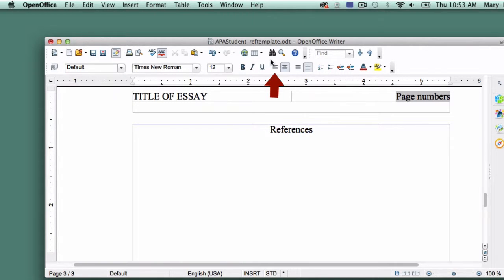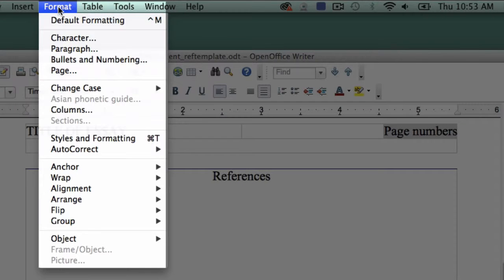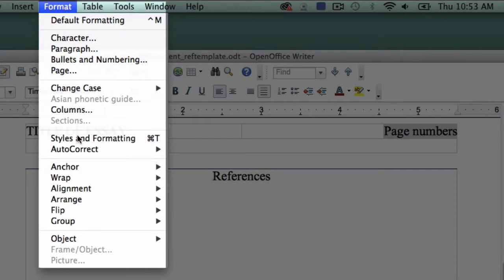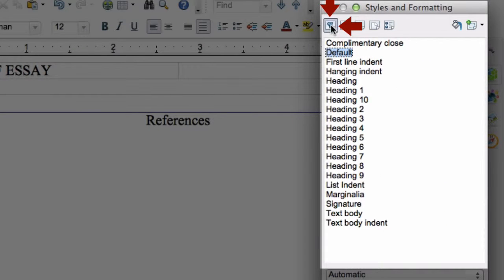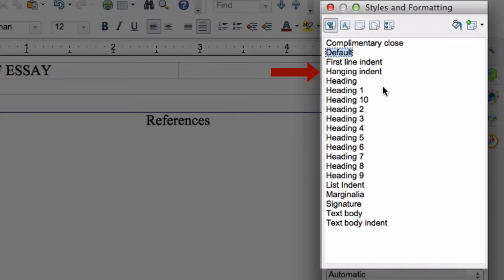Click on the Align left button. Next, click on Format and choose Styles and Formatting in the drop-down menu. In the box that appears, make sure the Paragraph Styles option is selected and double-click on Hanging Indent.